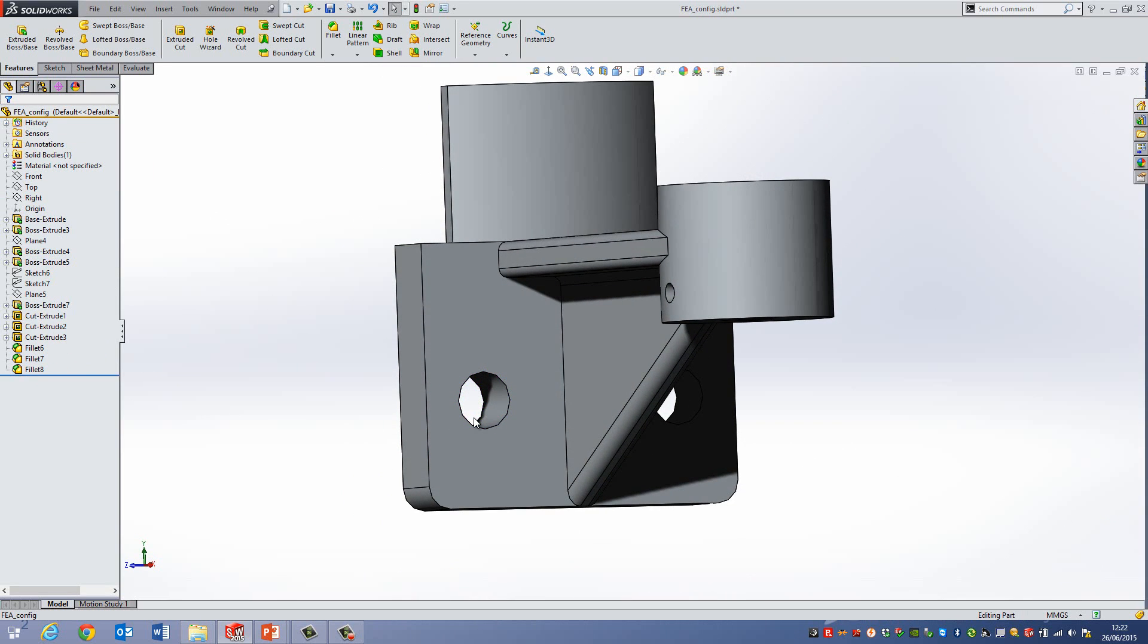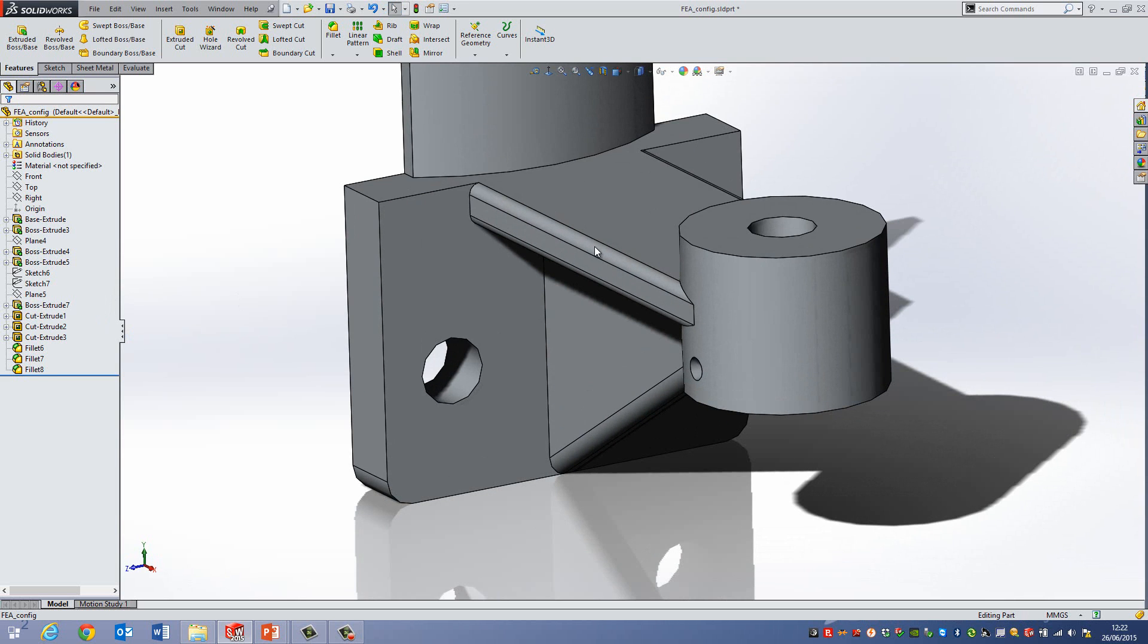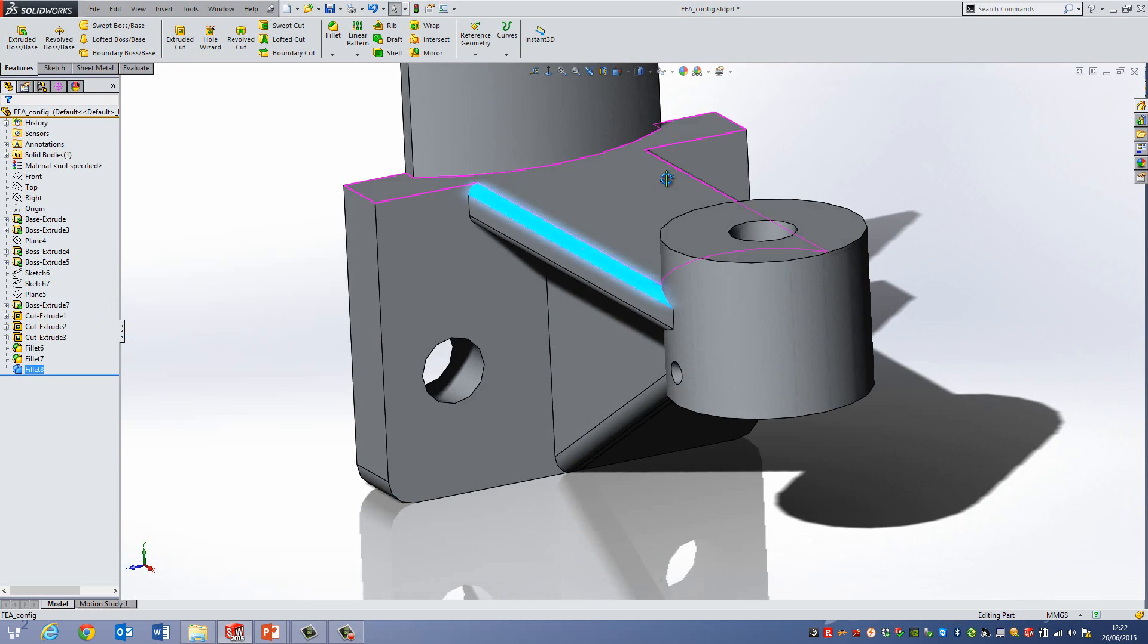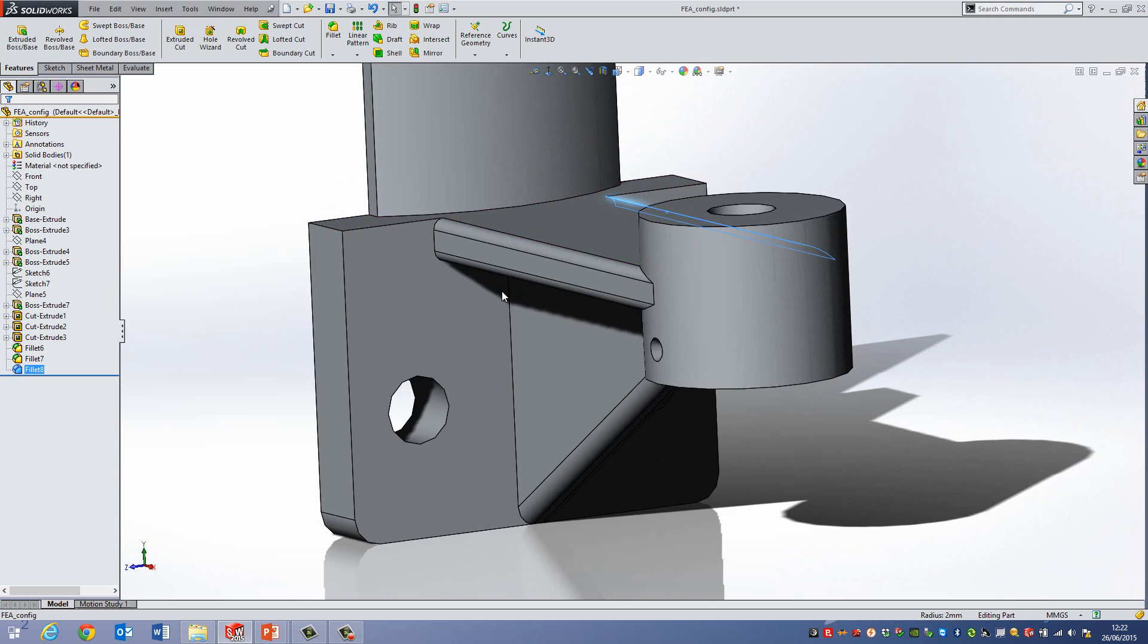So what I'm now going to do is, if I want to make a change, let's say I want these edges here—this edge and this edge—to be a different value from the rest of them, which were in Fillet 8 command.